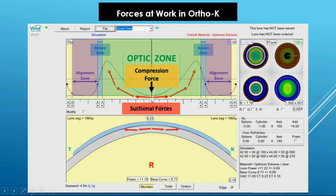The alignment zone creates the required closed system underneath the lens by sealing off the tear flow from outside the lens. It is also the primary factor in promoting lens centration. If it is too narrow, there will be less ability to grip the corneal periphery, which can lead to decentration. Making it wider will improve centration. If it is too loose, allowing tears to escape, the closed system becomes compromised, causing insufficient outward suctional force and refractive error under-correction. If it is too tight, the gradient between the thin central tear layer and the thick return zone tear layer is compromised, resulting in insufficient outward suctional force, refractive error under-correction, and an unexpectedly small treatment zone or central islet.